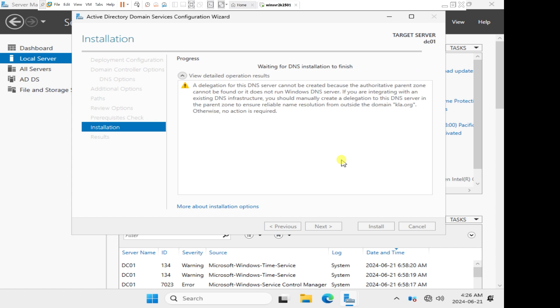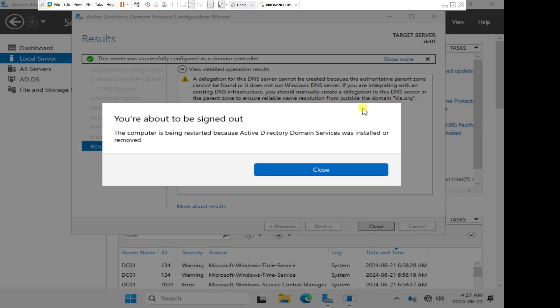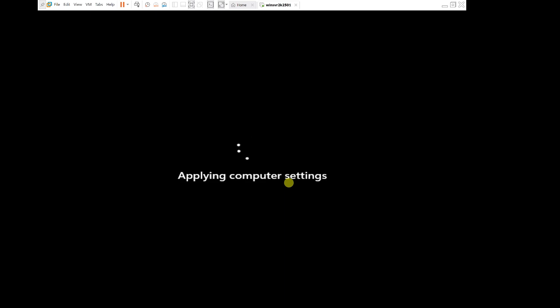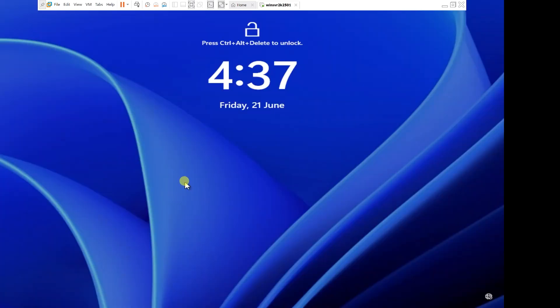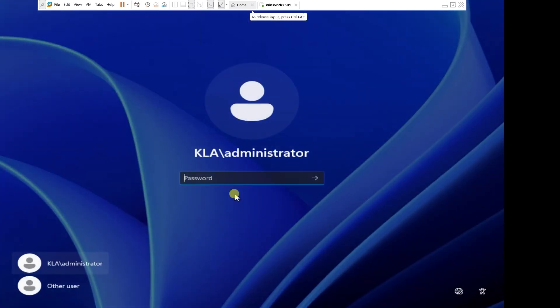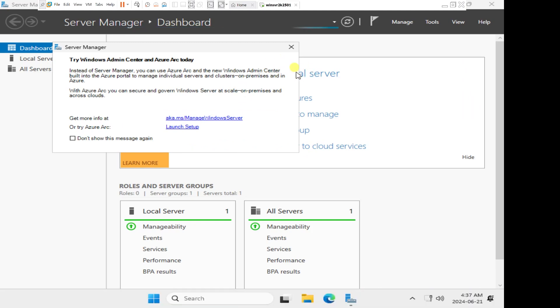The installation of our active directory domain services has been done successfully. We'll just click on close. It automatically restarts. I'm just going to give it some few seconds and allow it to restart. Since we have successfully restarted the server, I will send control alt delete to the server, put in my password, and press enter. Now I've successfully logged in to my server.